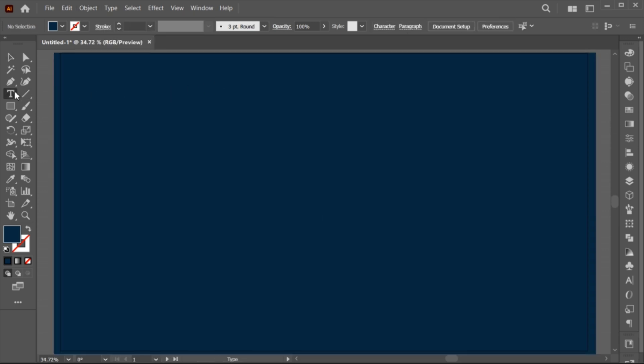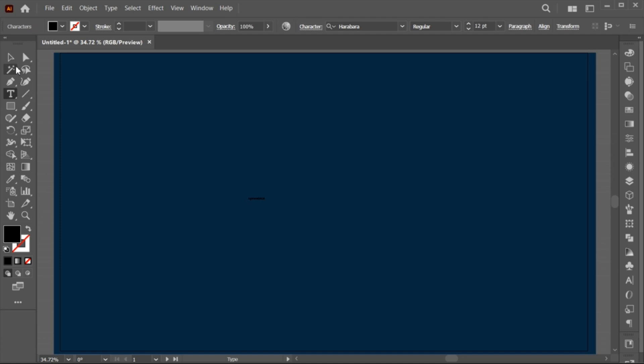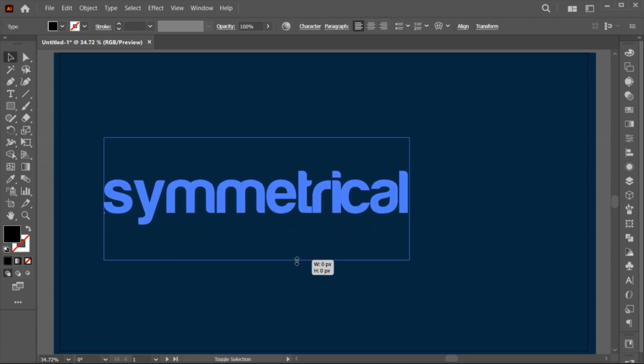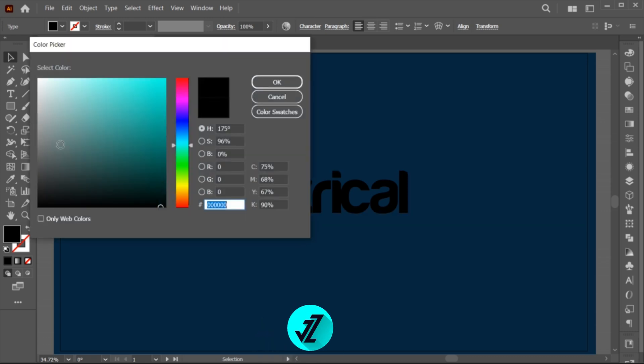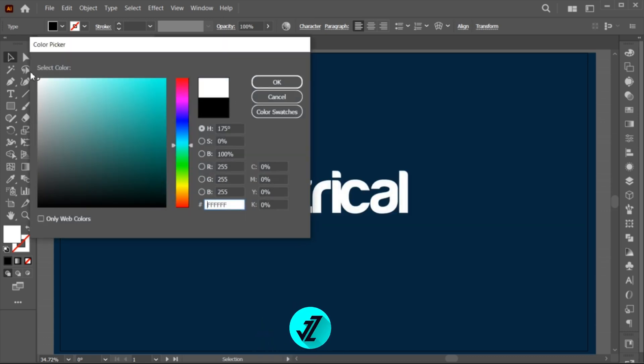Select the Type tool and type your text. Adjust its size, then apply the color to it.